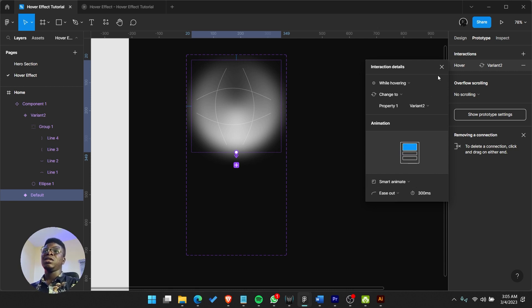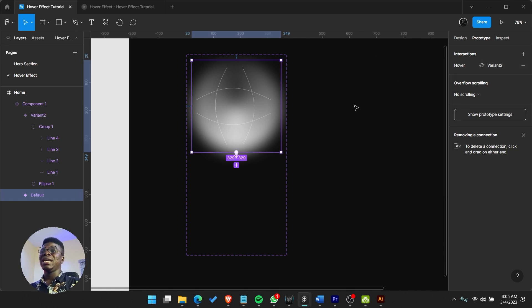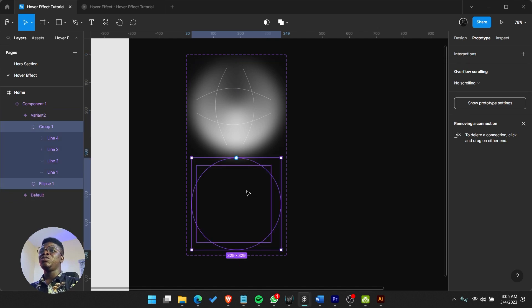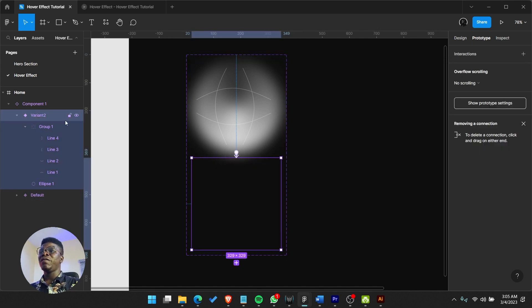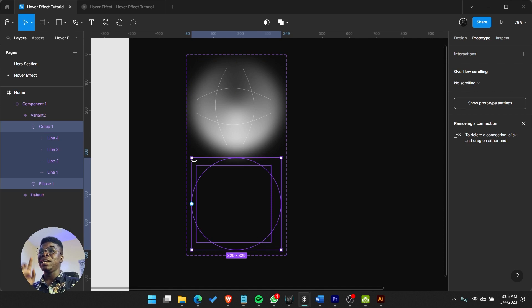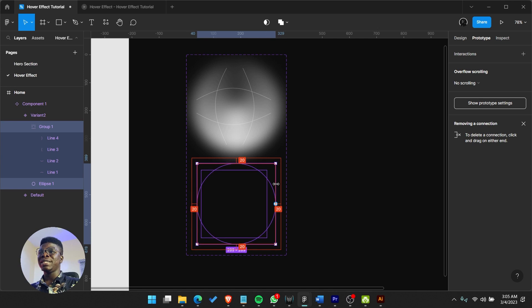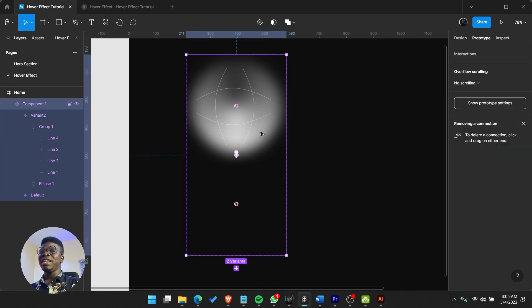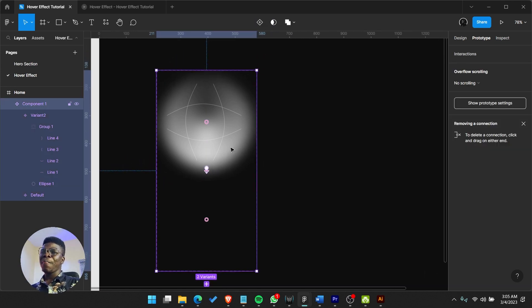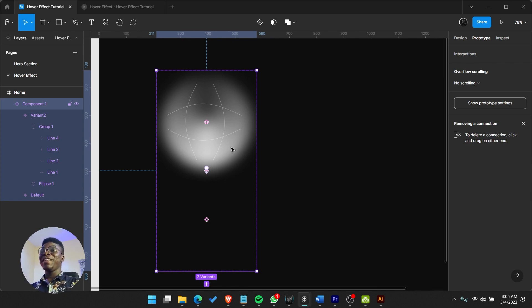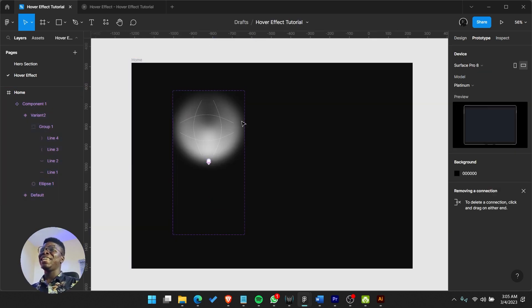We could actually play with size. I clicked on the second variant and pressed Enter to select its child element, and you can reduce the size a little bit. So while you're hovering on it, it becomes bigger.